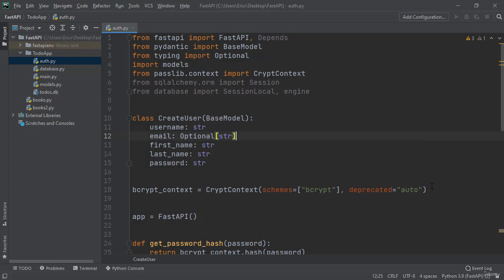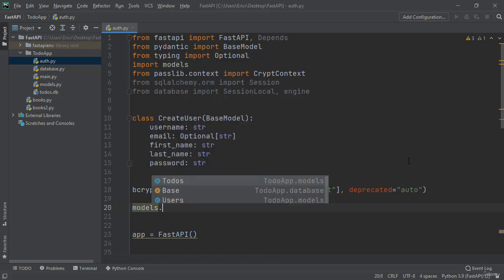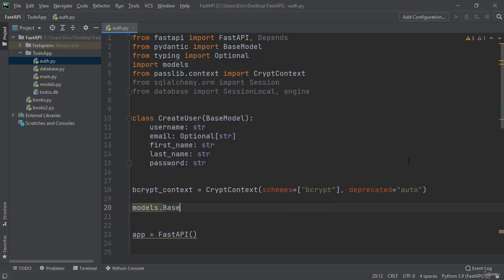And now right under our bcrypt context we want to create a new one-liner called models.base.metadata.createAll and then as a parameter pass in the bind equals engine.